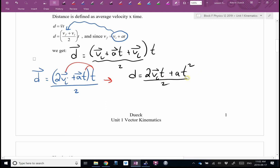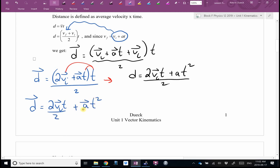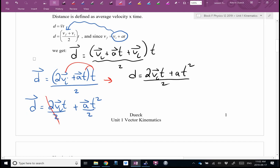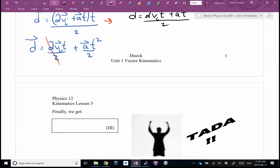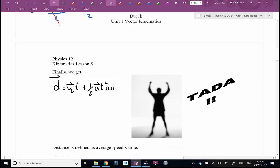I multiply t into the brackets and get d equals (2vi plus at²) all over 2. Since both terms are divided by two, I split them: d equals 2vi·t over 2 plus at² over 2. The two's in the first term cancel, giving our displacement equation: d equals vi·t plus one-half at². There's our old friend — the displacement equation.